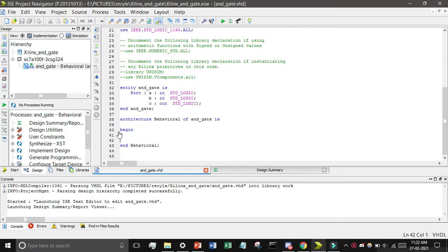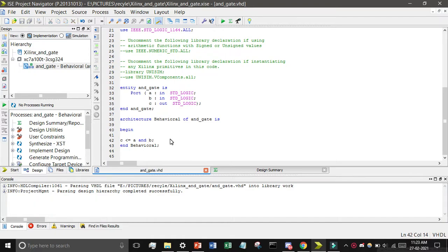Find the 'begin' line — you can see it is around line 40. I will write at line 41 or 42: C <= A and B; — don't forget the semicolon, it is important. Then press Ctrl+S to save, or you can click the save button.